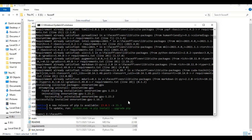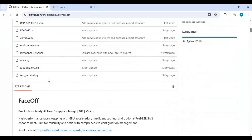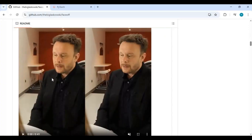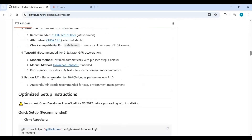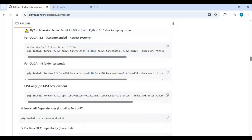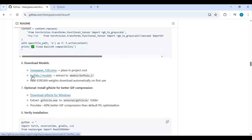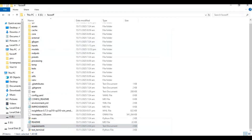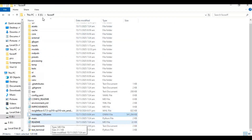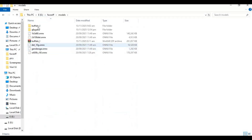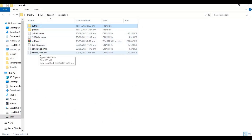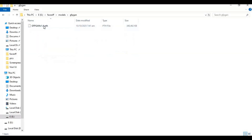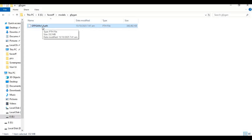After requirements are installed, go to the main page and download the models. Put the InSwapper model in the main folder and the Buffalo model in a new folder named 'models'. Extract the Buffalo zip file, and you may also need to download and place the GFPGAN file in the GFPGAN folder. After done with models, run the main code.